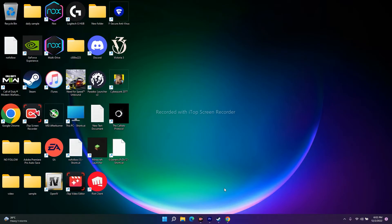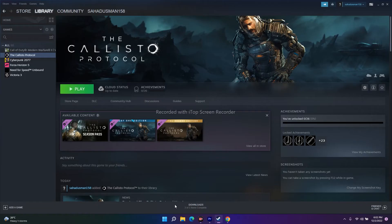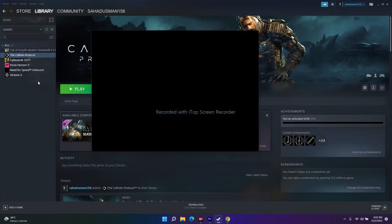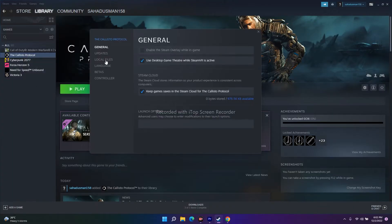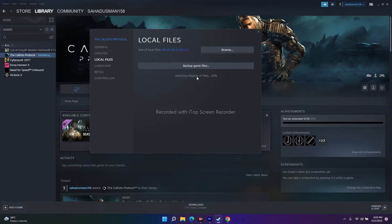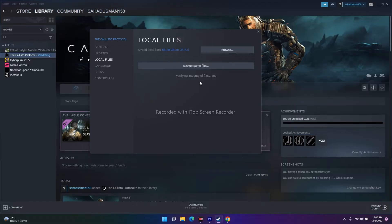The next fix is to verify the integrity of game files. In Steam, right-click Callisto Protocol, go to Properties, then Local Files, and click 'Verify integrity of game files.' What this does is check if any files are missing or corrupted and fixes them automatically. This is a great fix — all kinds of issues including crashing, not launching, and freezing can be resolved this way.